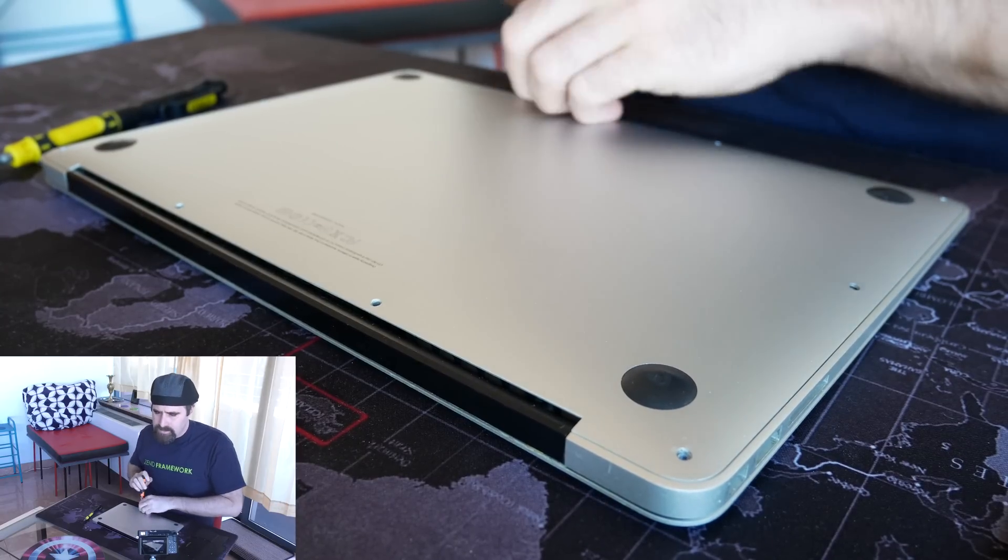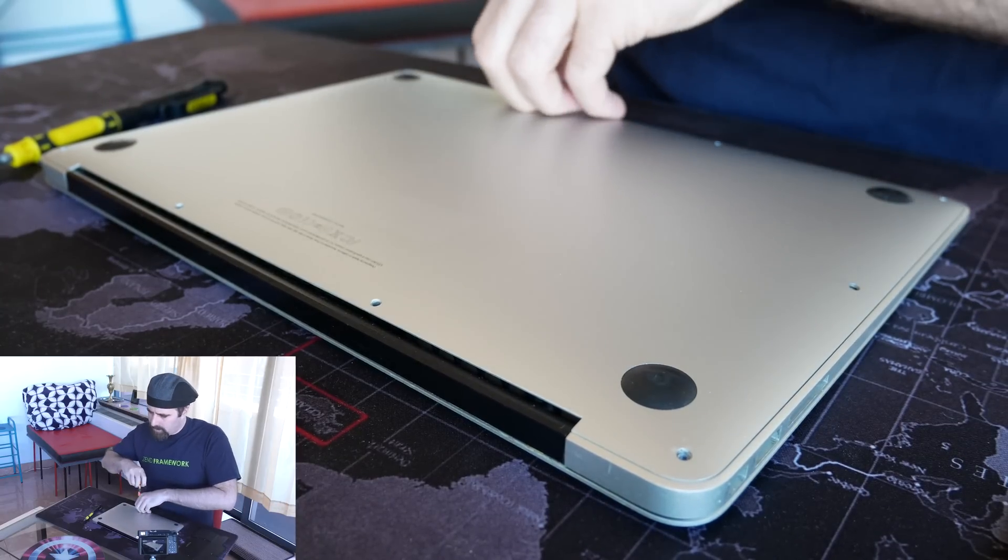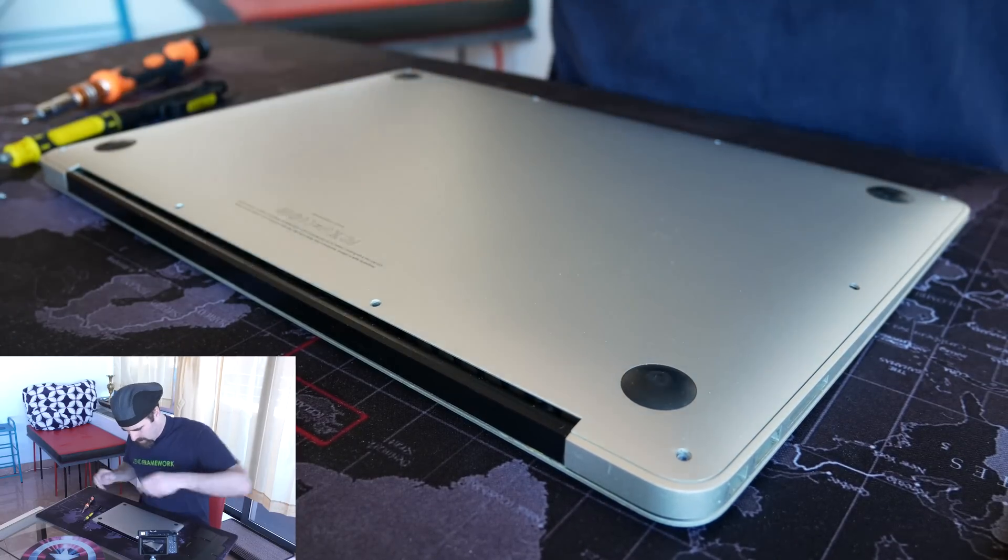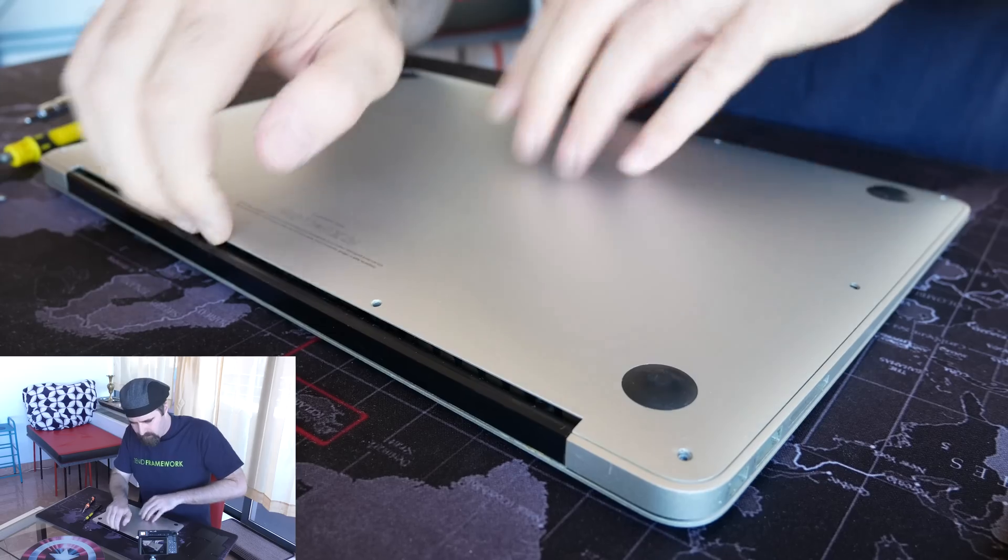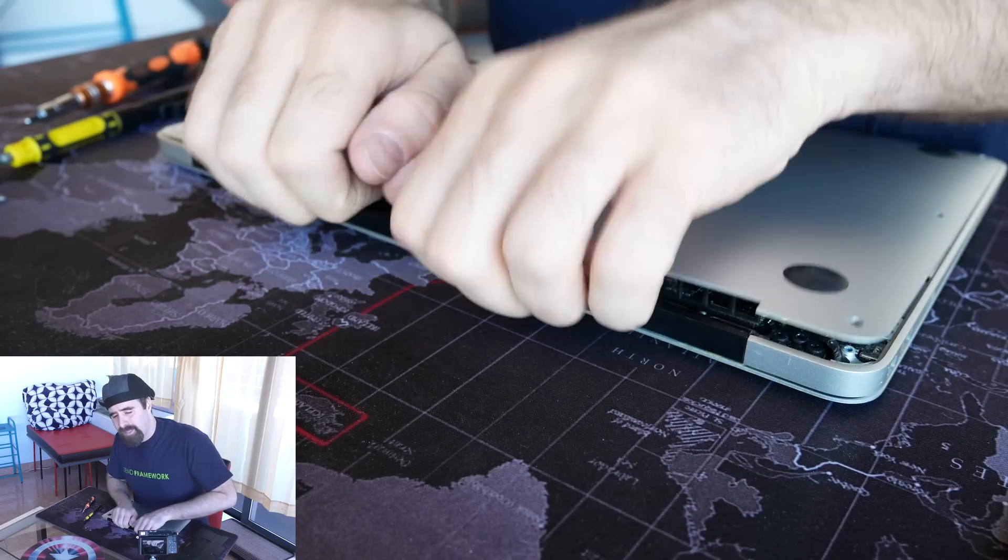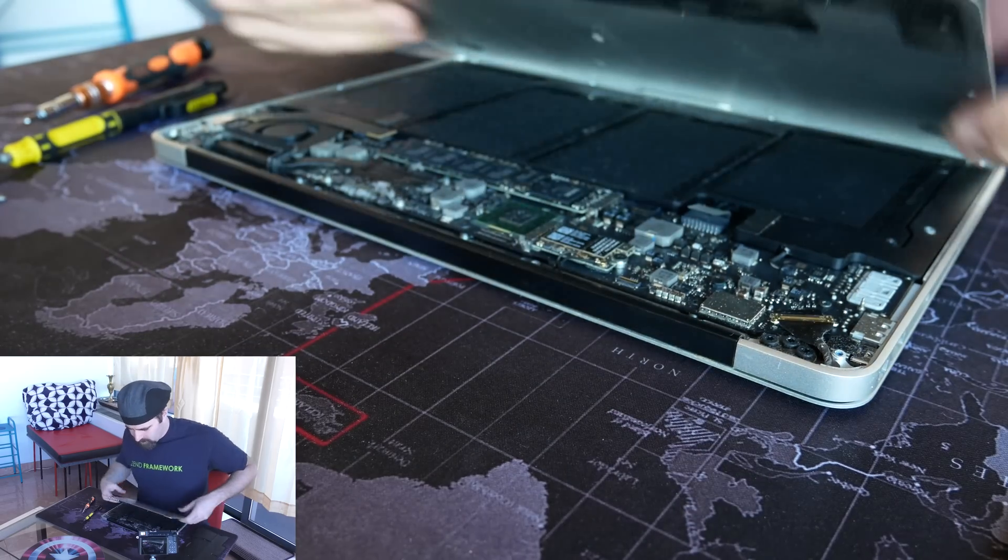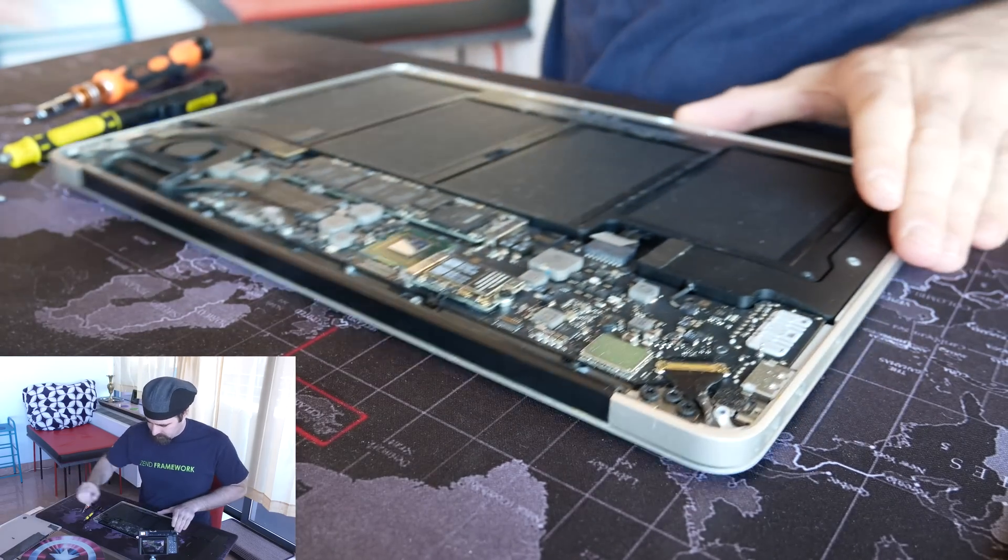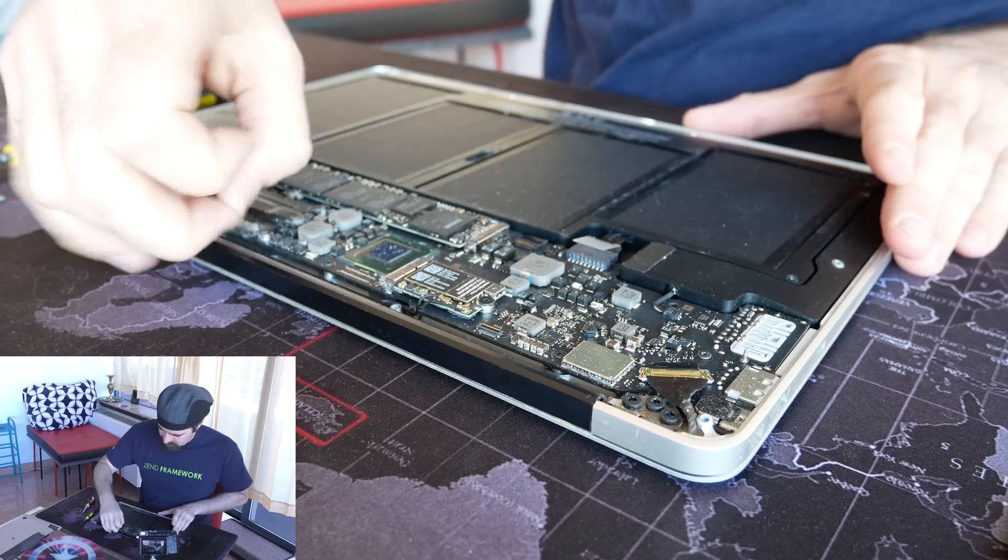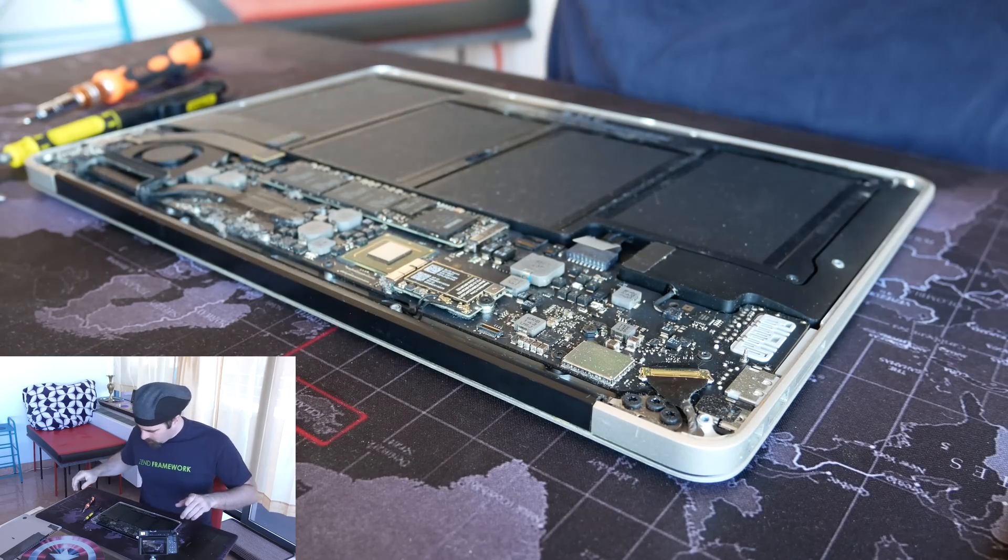Alright, it is exactly one minute in and the back case is ready to come off. That didn't take very long. Case comes off. Wow, that is dusty.